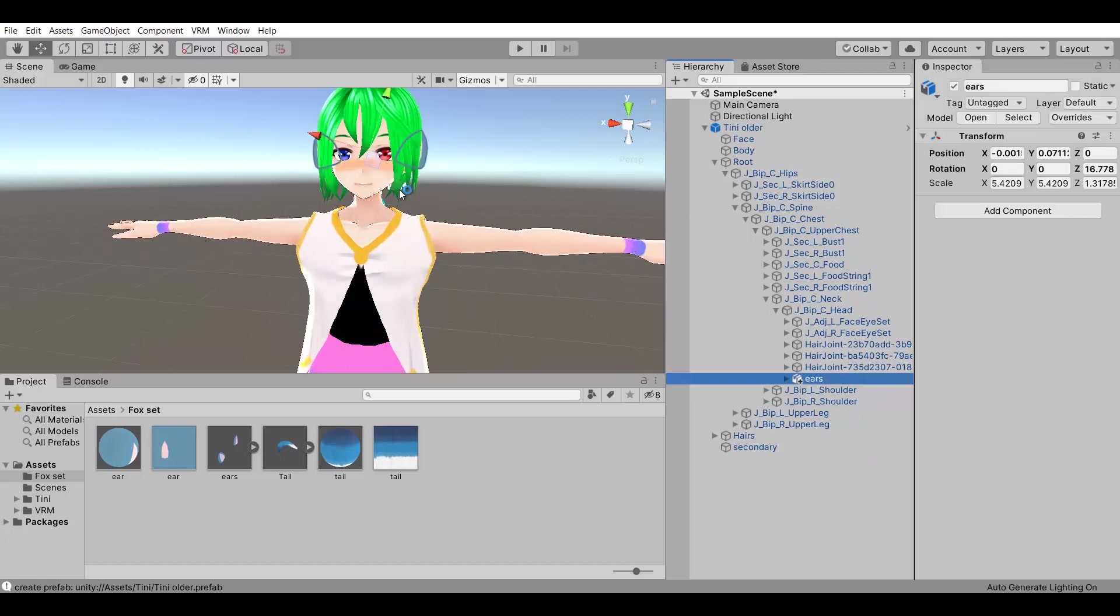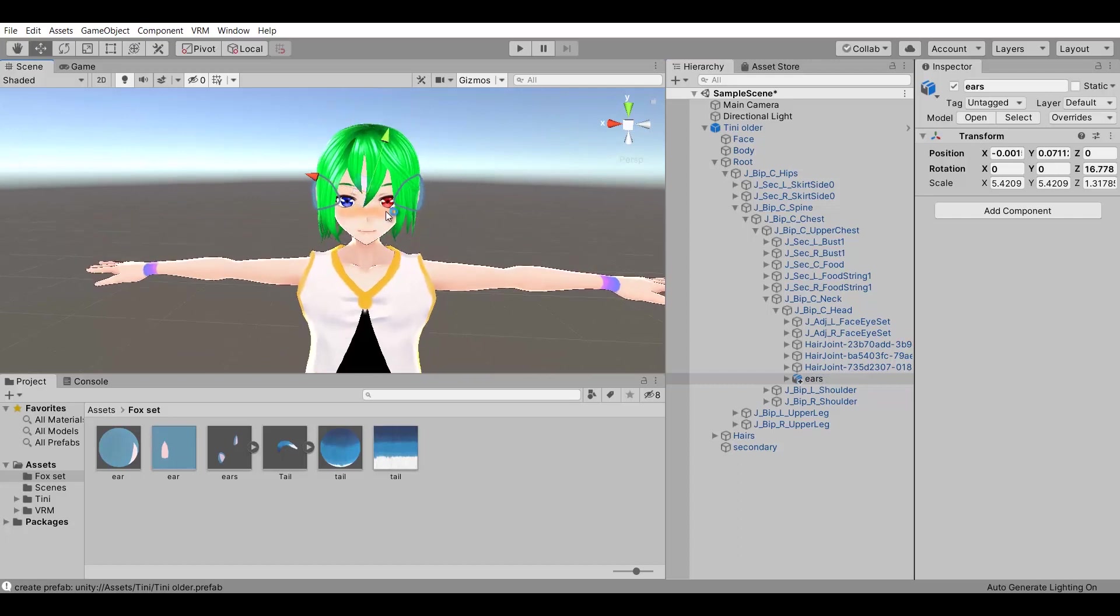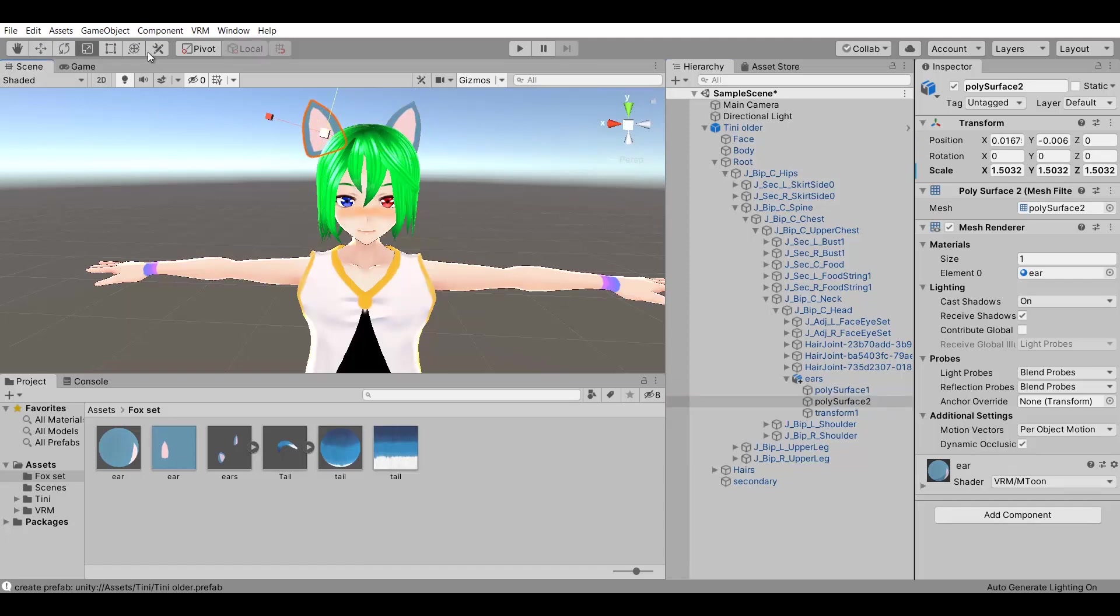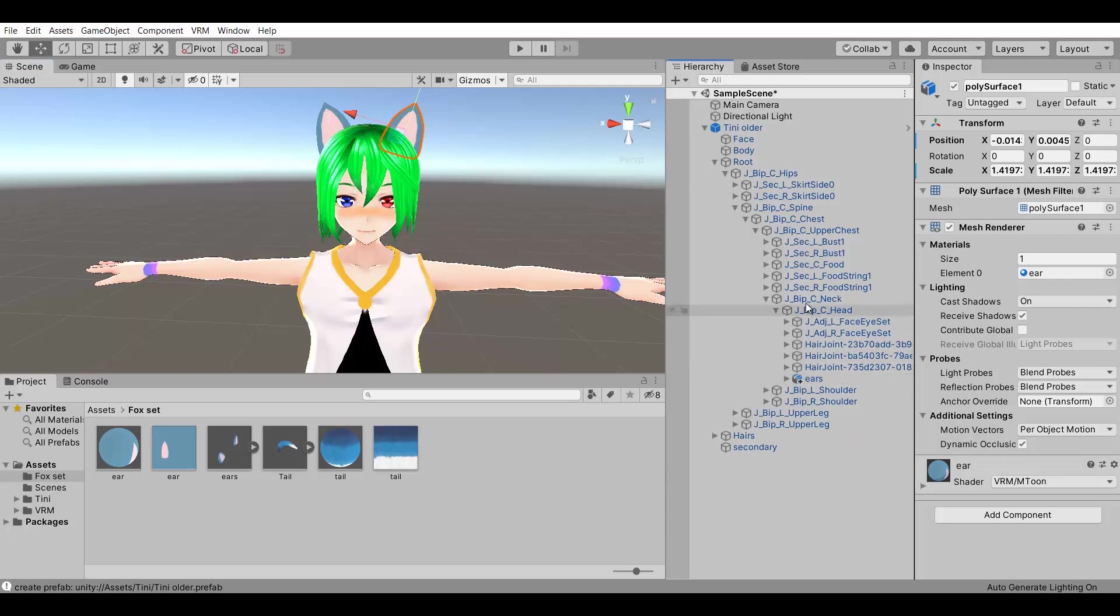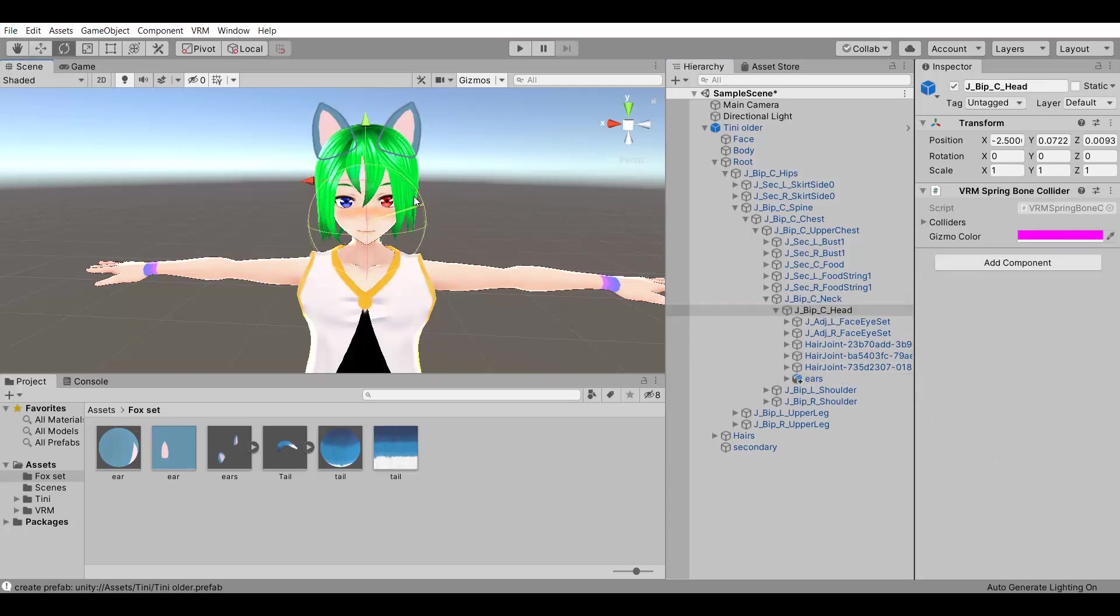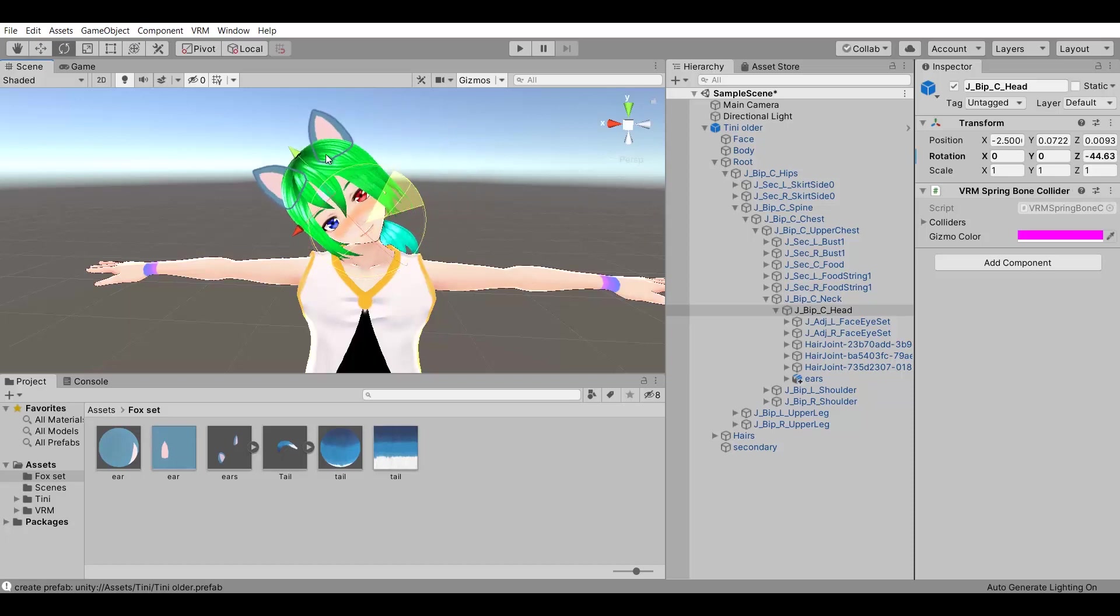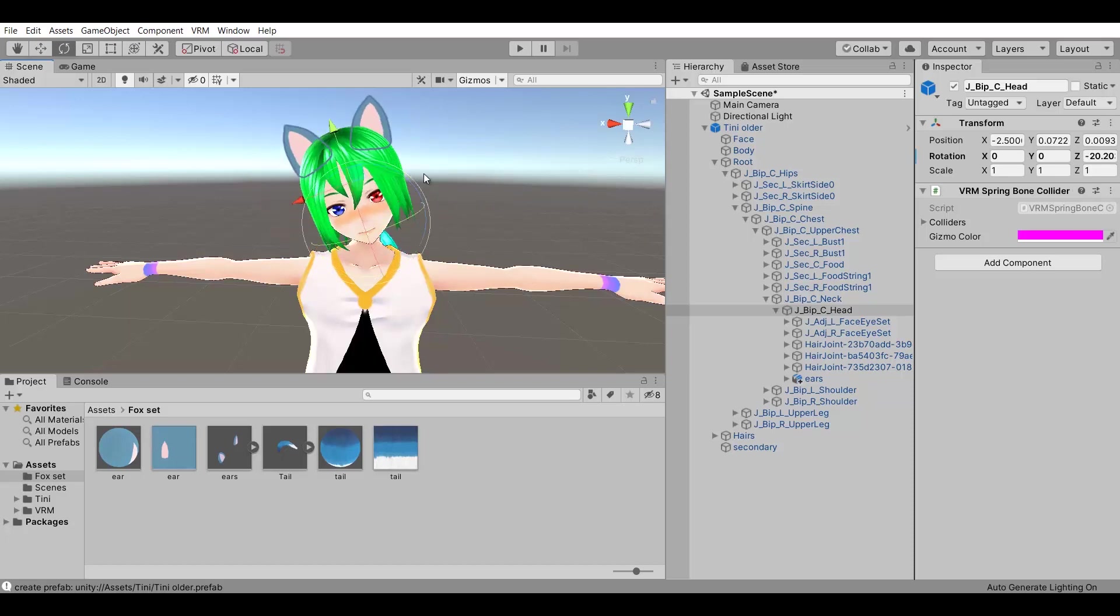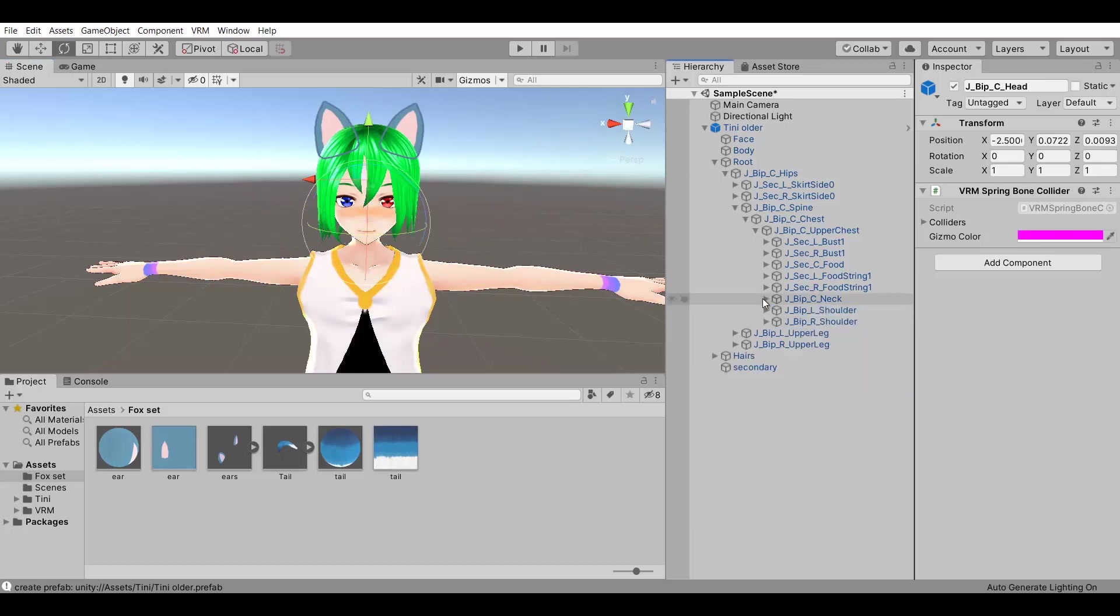Now I am going to drag and drop the ears and parent them to the head bone. In case the prop doesn't fit correctly, you can move it, scale it, rotate it as much as you want. And this is pretty much it for this prop. You can see it works correctly now.